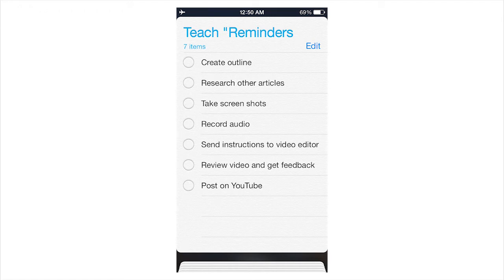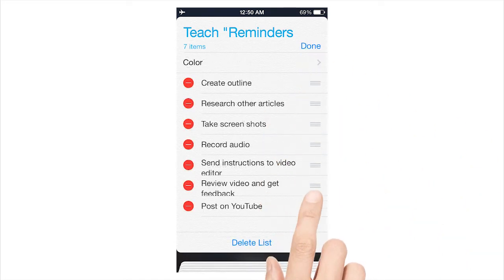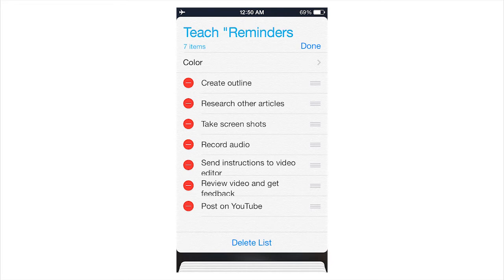So the next thing you see is if you want to make any changes, you can click on the Edit button. And from that edit, at this point on the left side, you can see there are those red circles which you could use to delete.